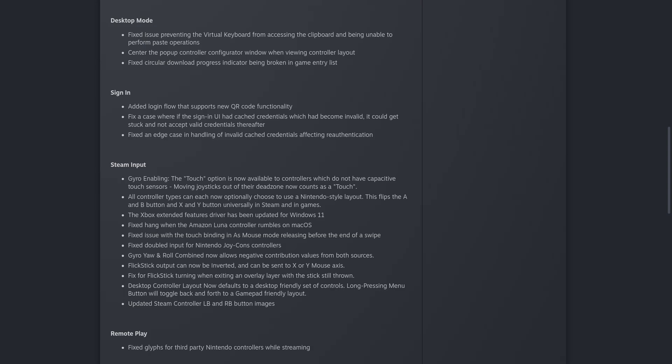They also fixed an edge case in handling of invalid cache of credentials affecting re-authentication. There have been quite a few complaints recently about Steam offline mode and login, so it's nice to see quite a few changes on that.